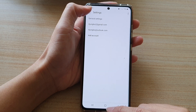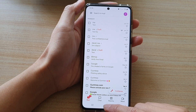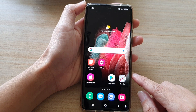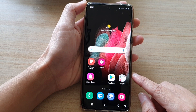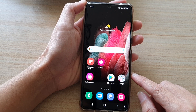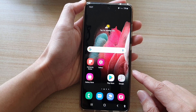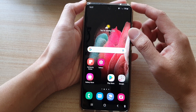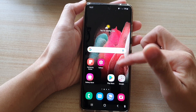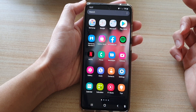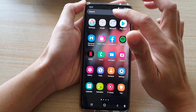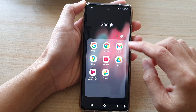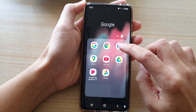So first, let's go back to the home screen by tapping on the home key at the bottom of the screen. And then on the home screen or in the app screen, tap on the Google folder, and then tap on Gmail.